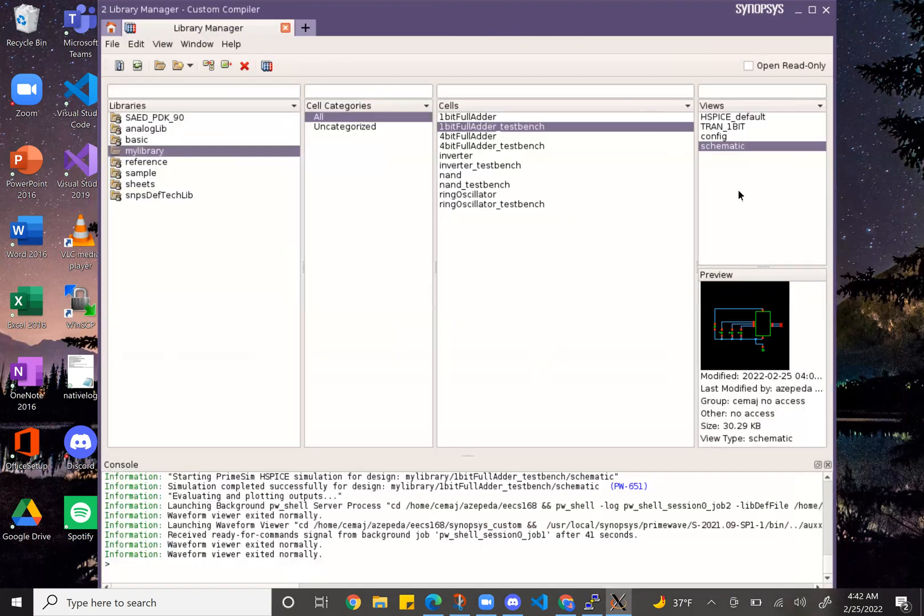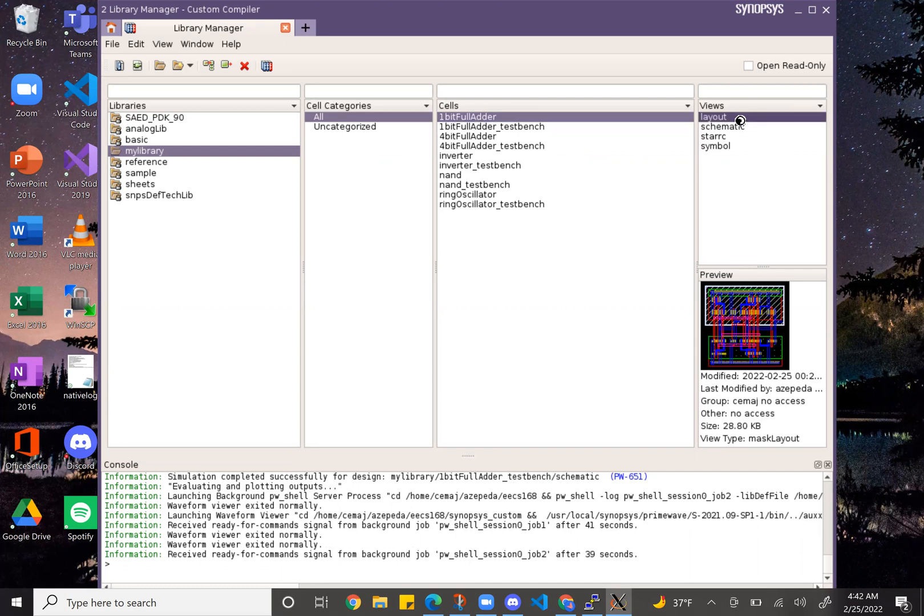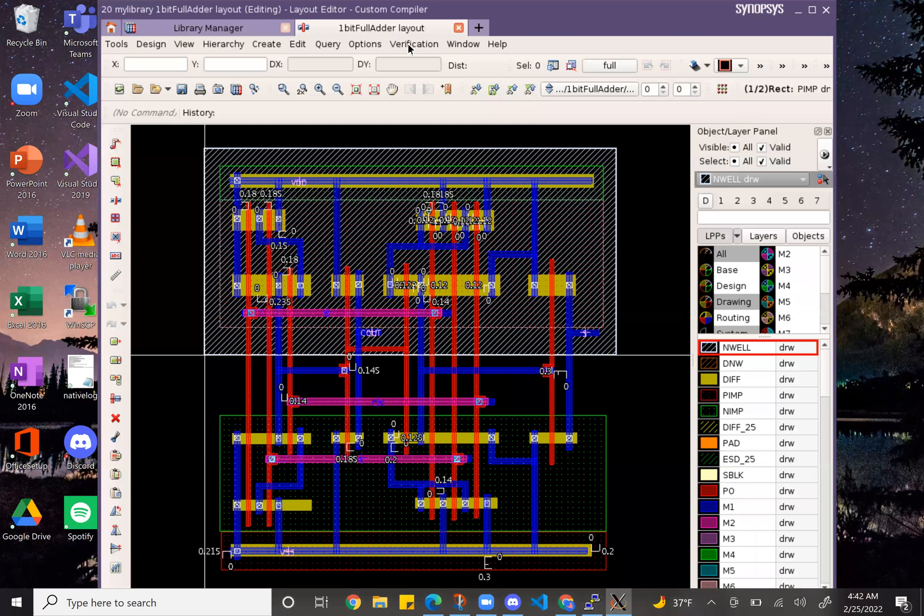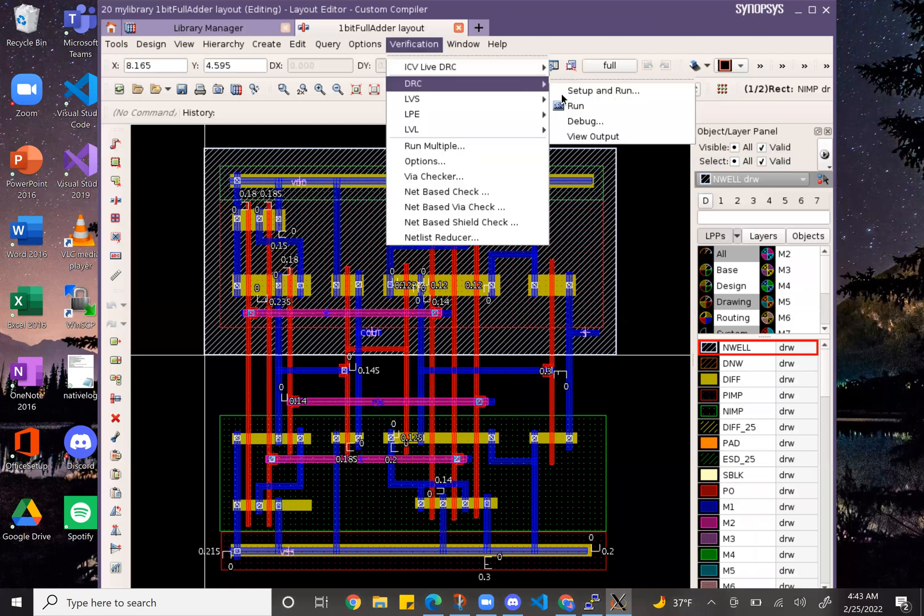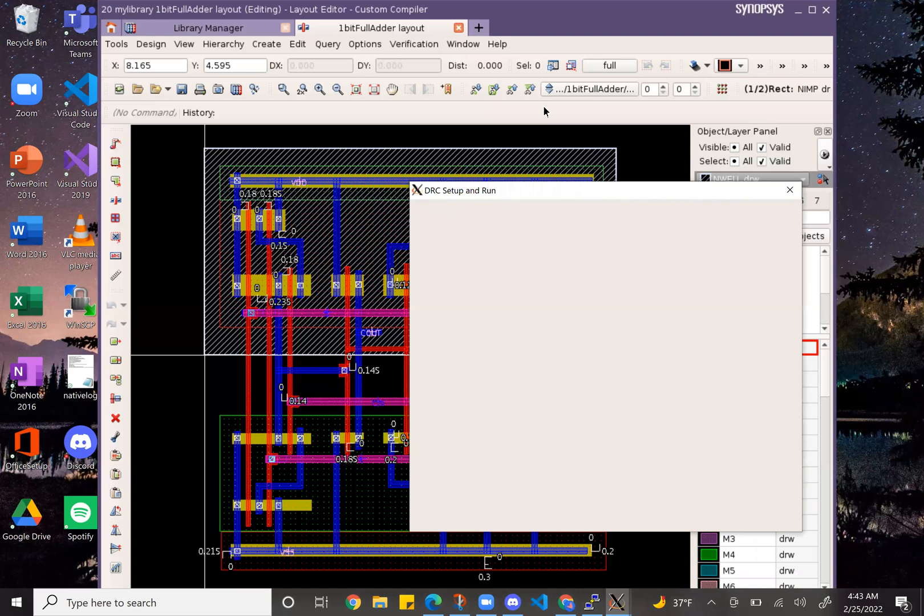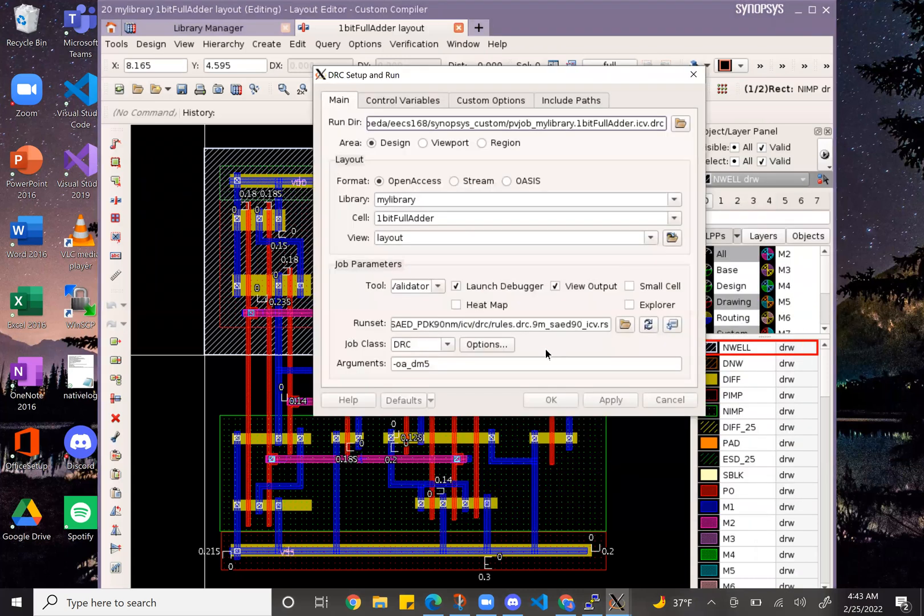And then this is the layout for it, for my one bit adder. I will show you the DRC showing that it passes.